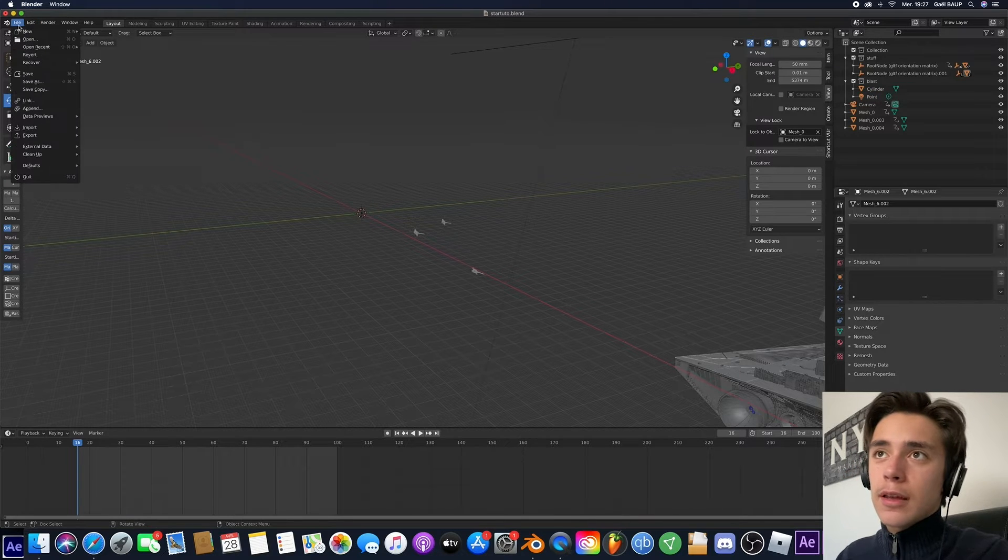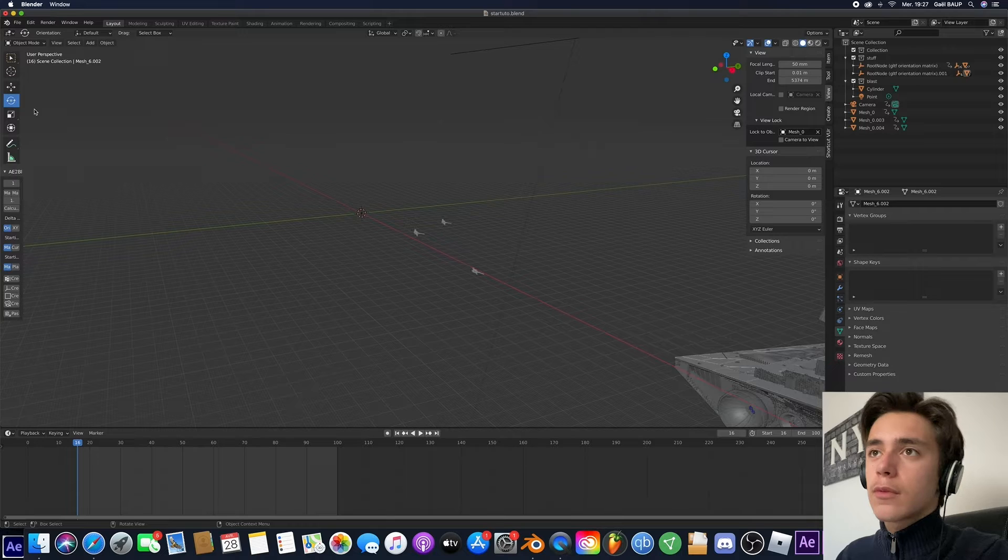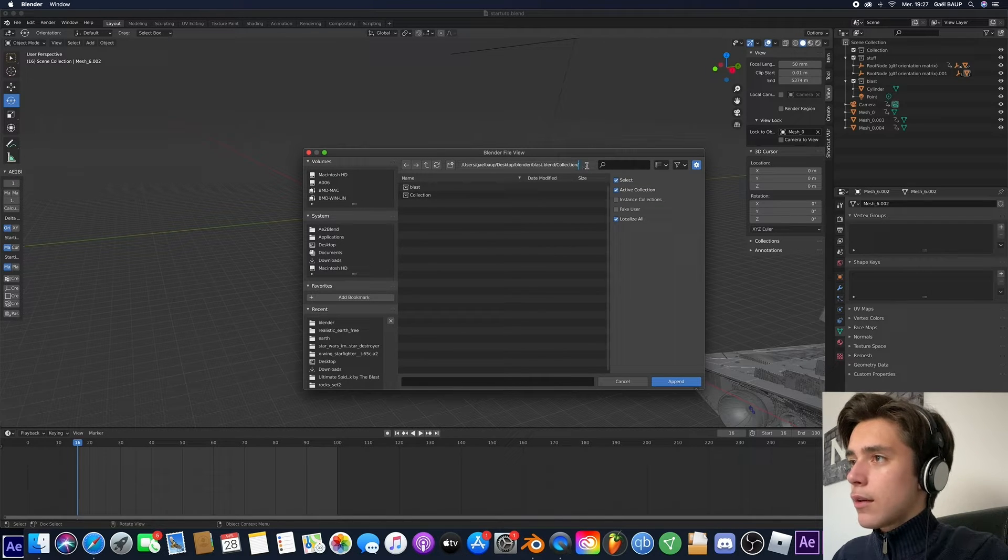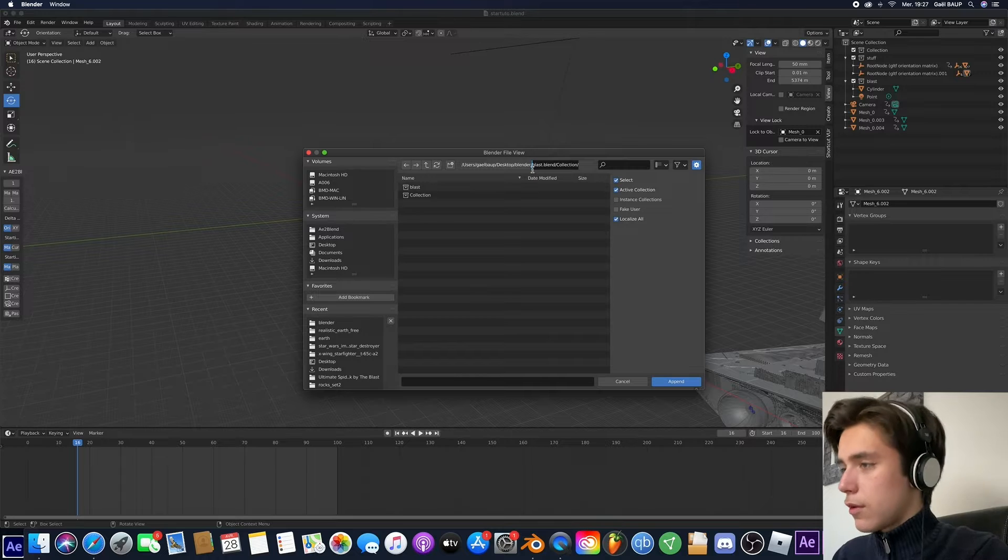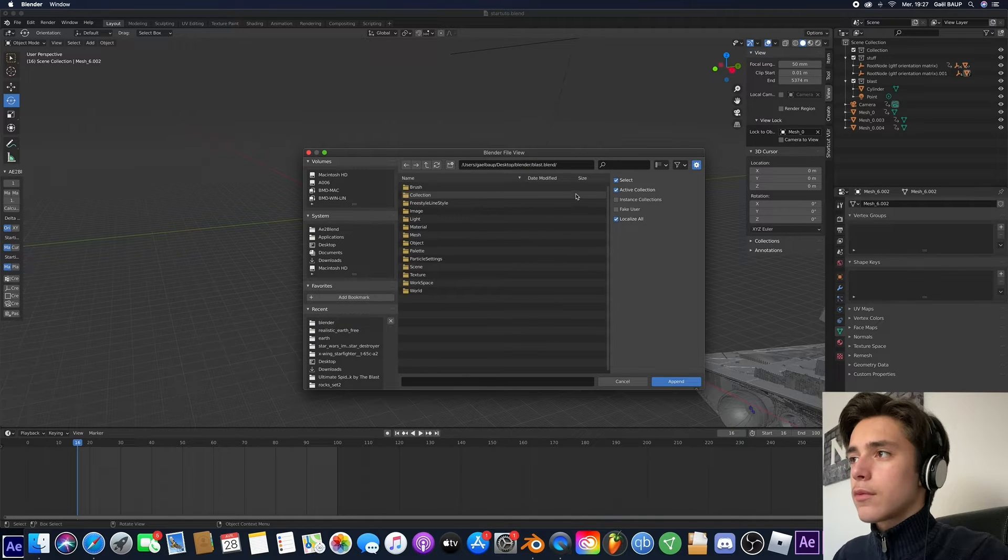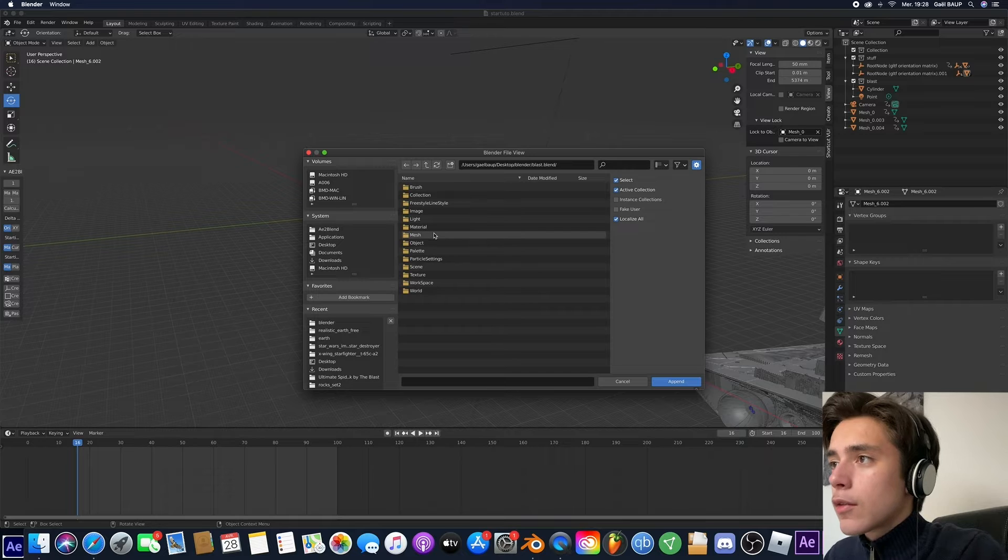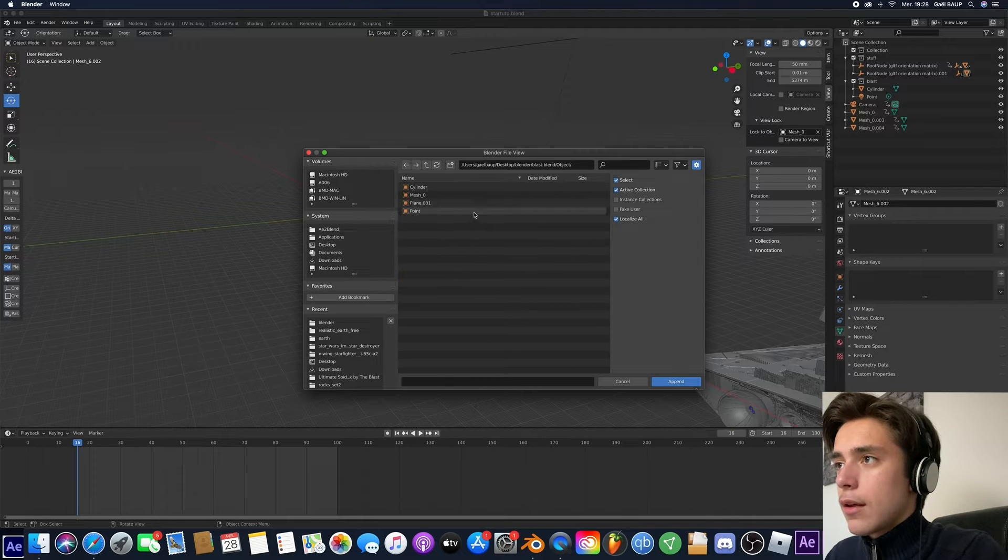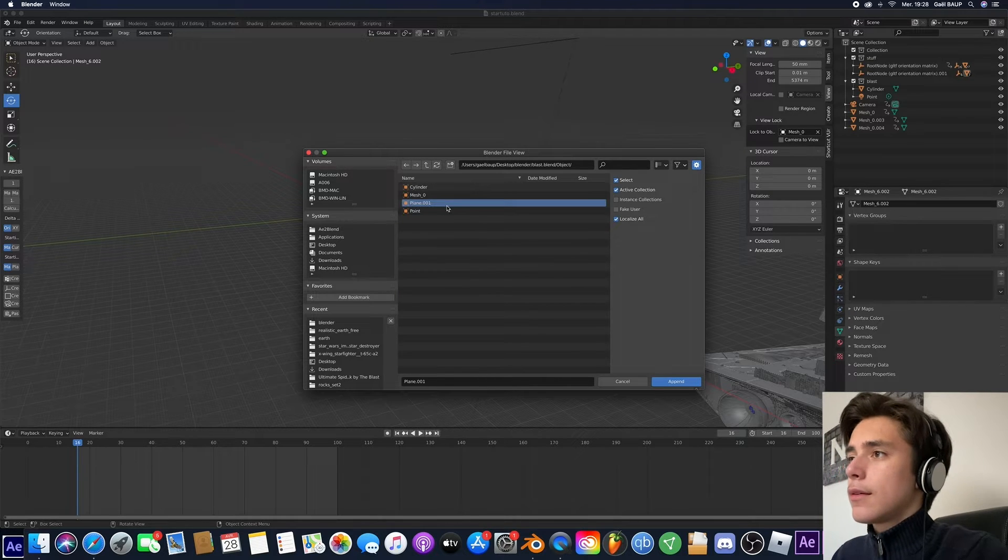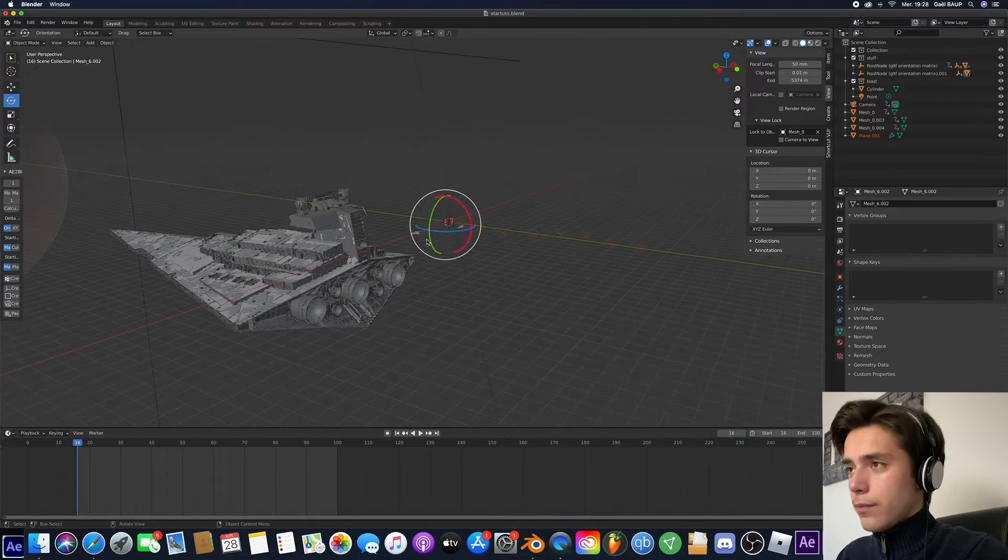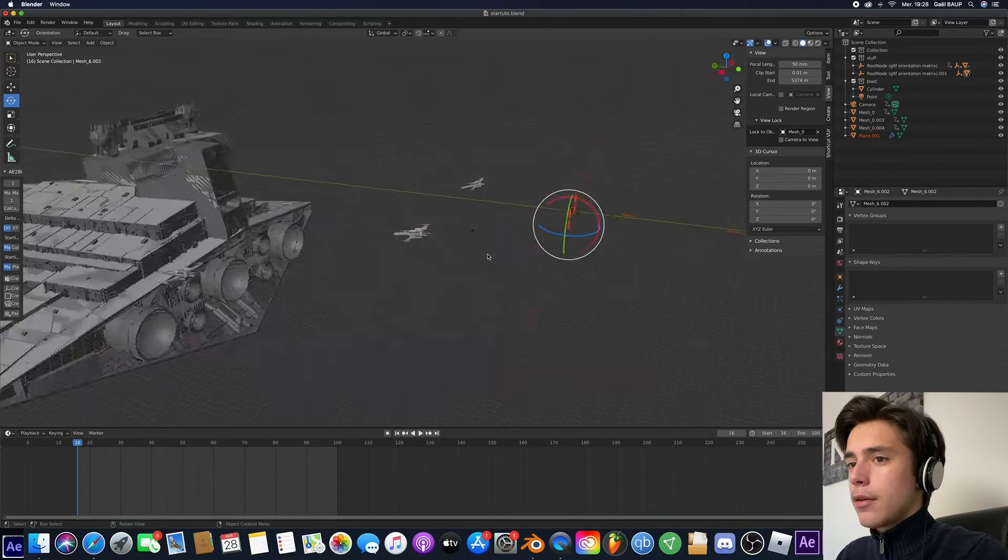So that's our source, but now we need the actual emitter that we made previously. So the same Append. And this time, instead of going to Collections, we are going to go back to Blast. But what we want is go on Object, and we need the Plane. And now, boom, we have the emitter.